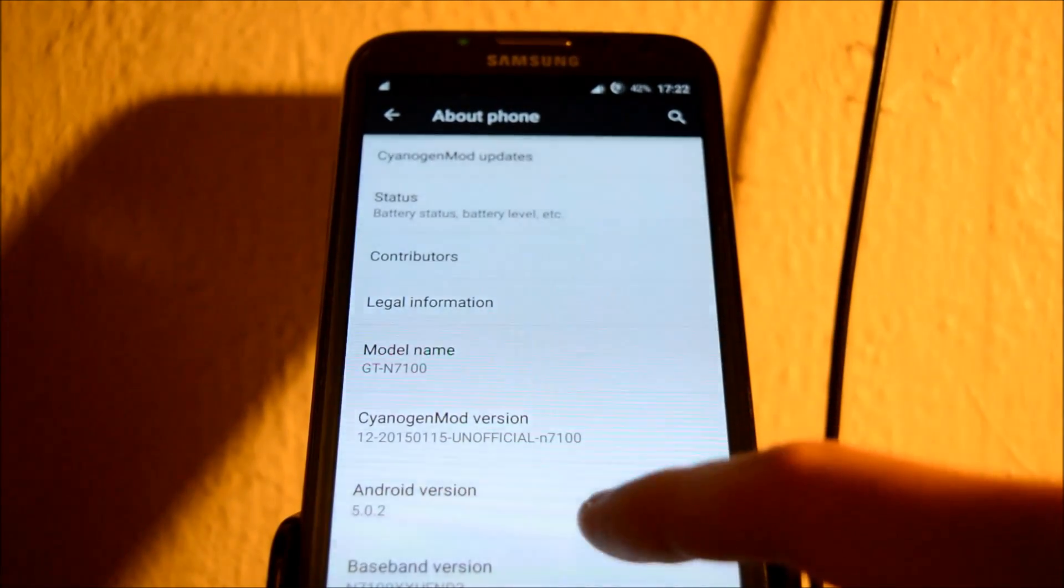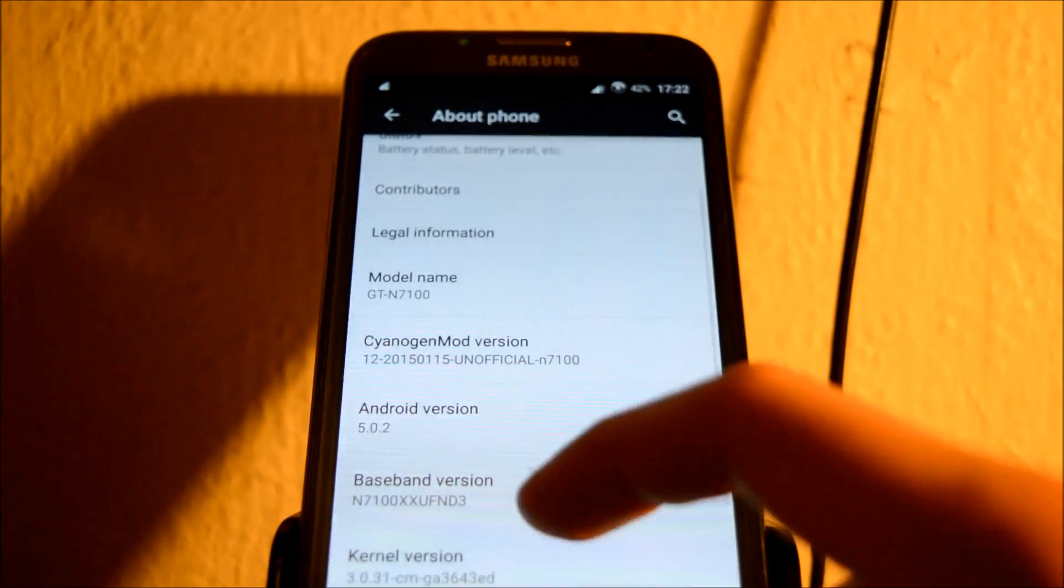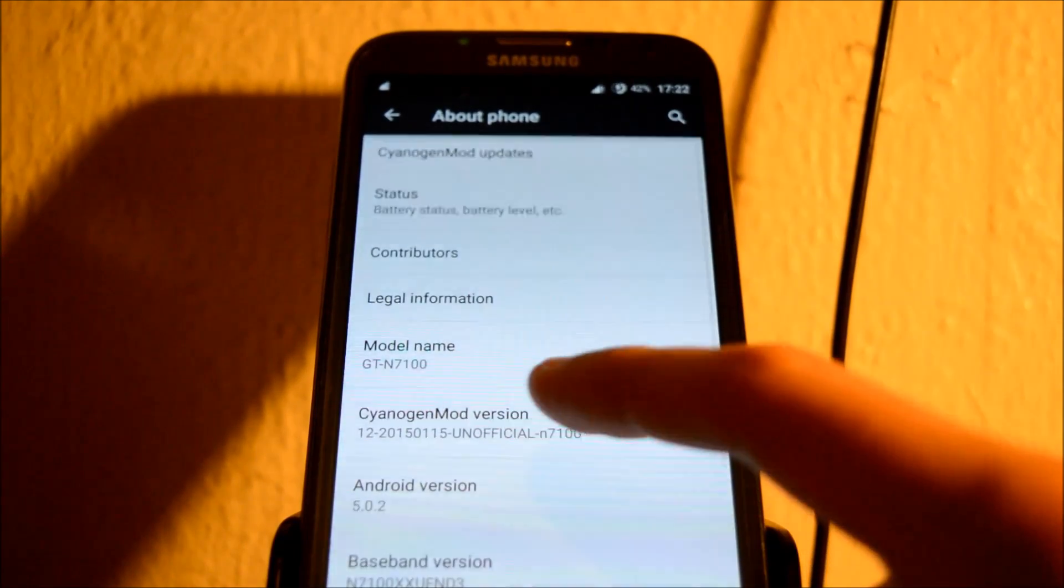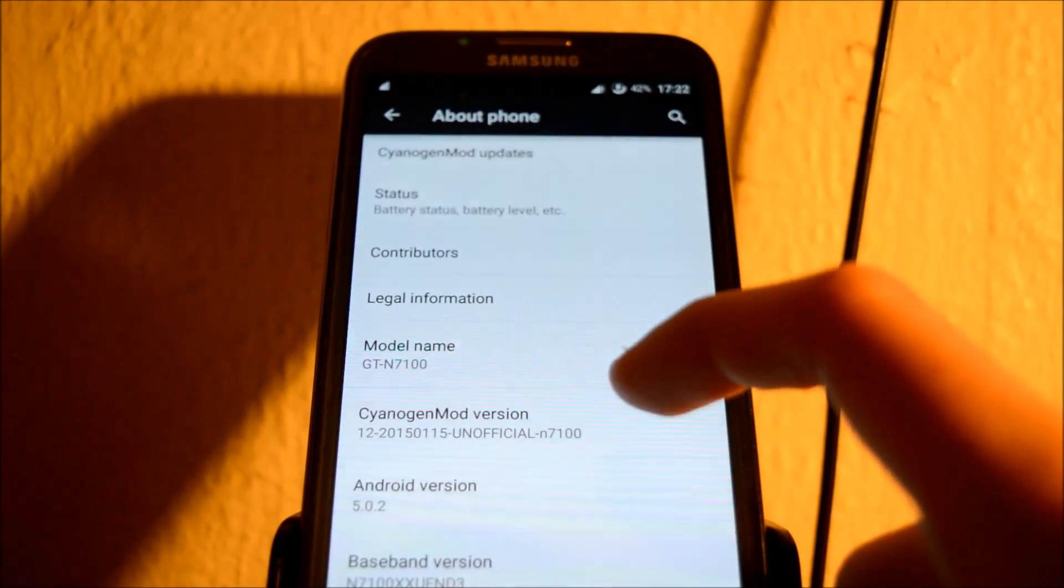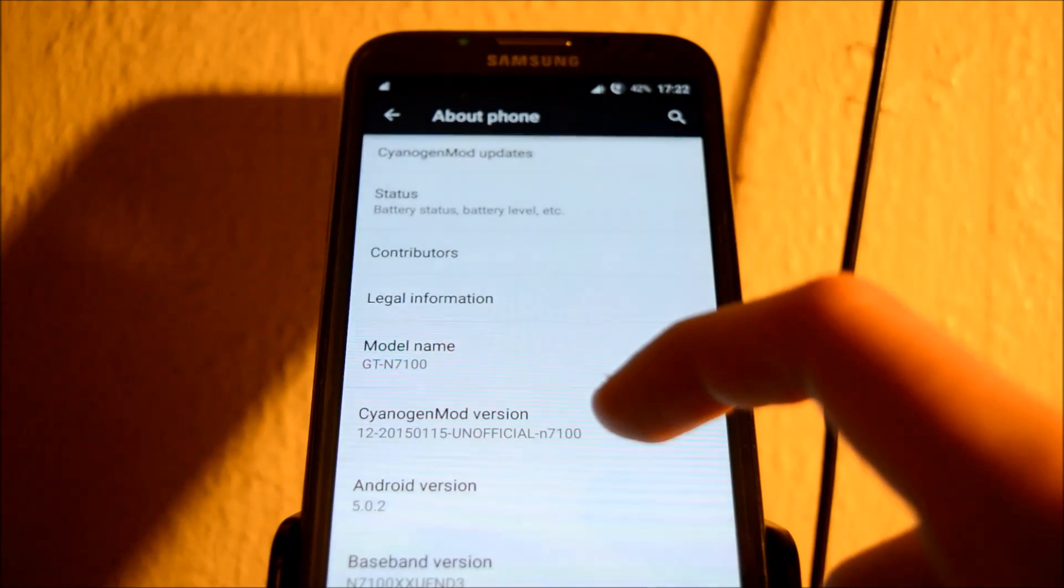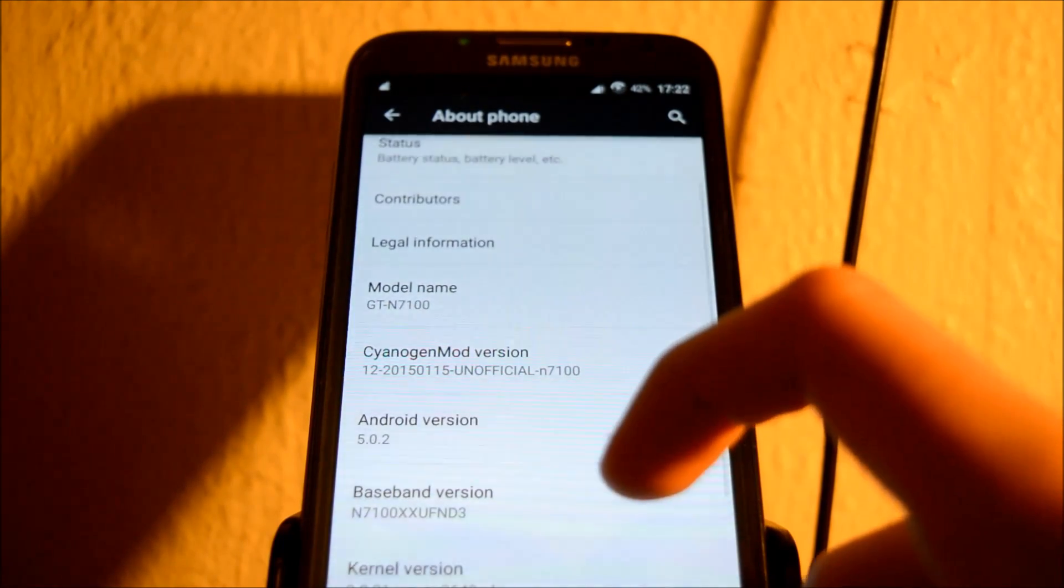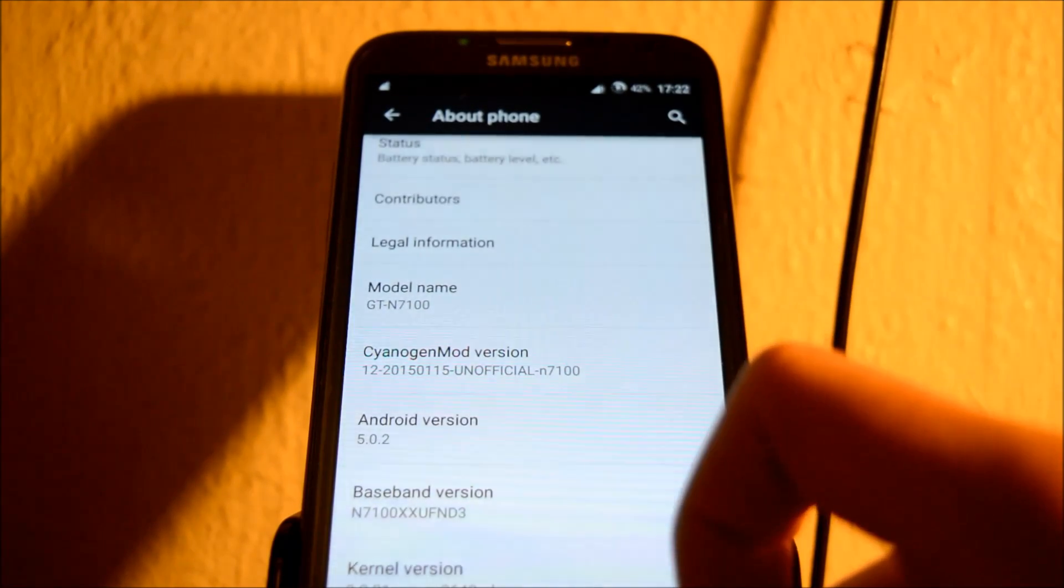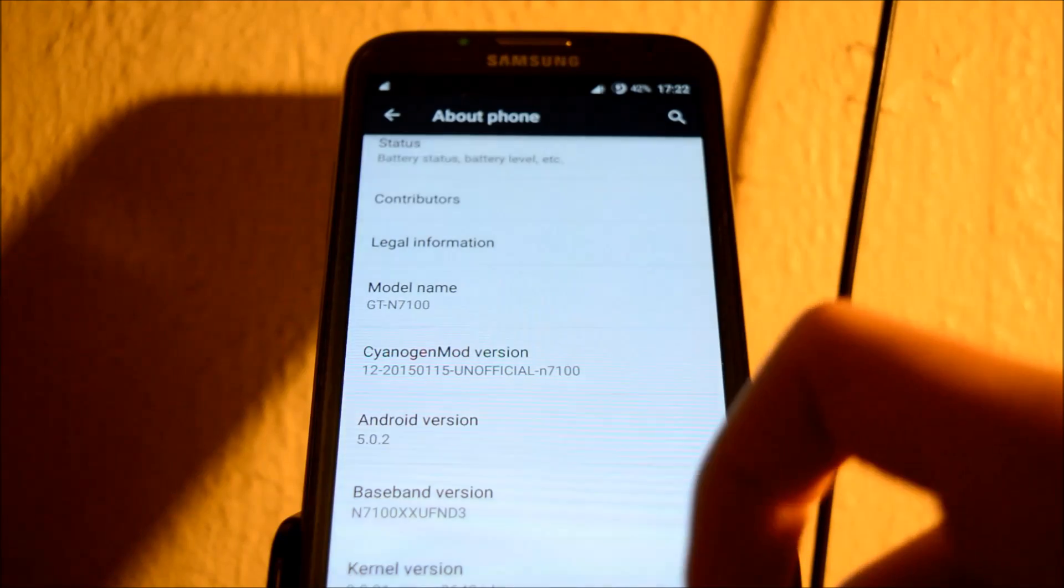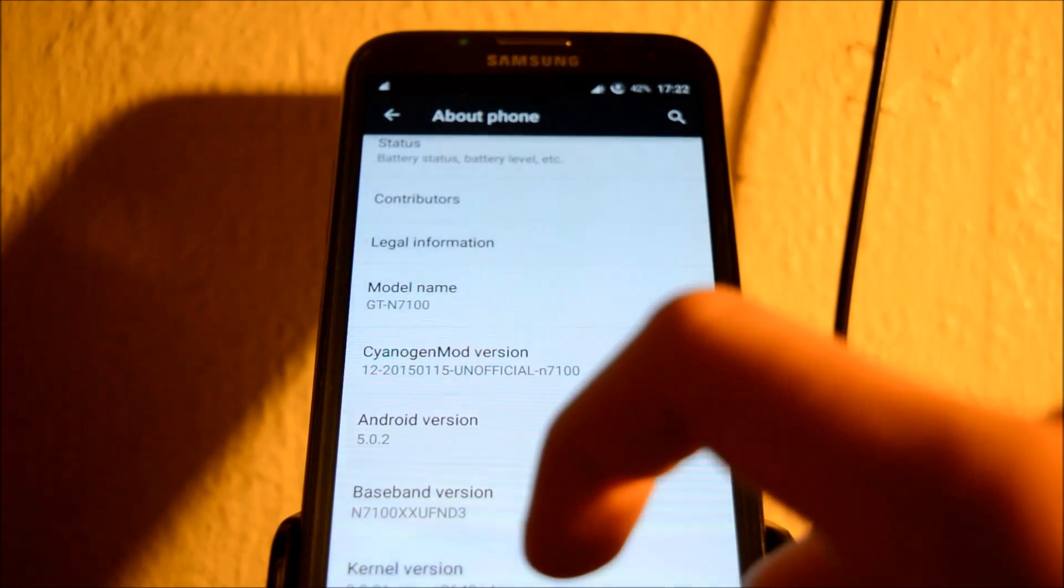As you can see, this ROM is based on Lollipop 5.0.2, it's Sound Engine Mod 12, unofficial, but it's stable enough to use on a daily basis. Your calls, messaging, Wi-Fi, mobile data, NFC, and Bluetooth all work.